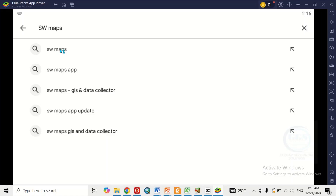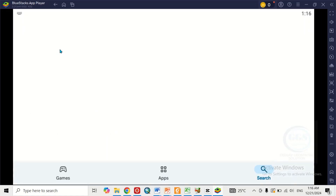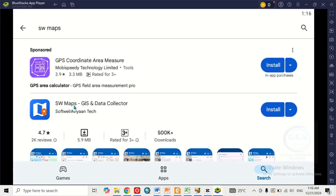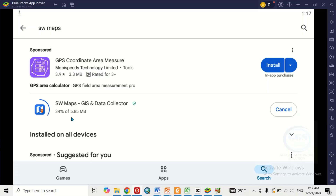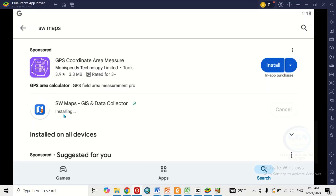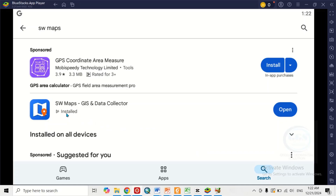Click on SW Maps. You can see SW Maps in the results — click on Install. You can see it's pending, then the download is ongoing, then installation is in progress. You can see it is now installed — the installation is completed.